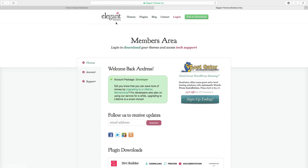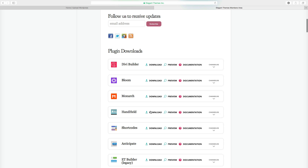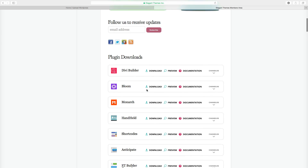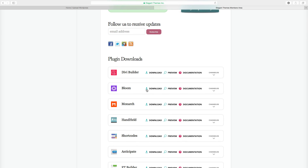Right now I'm in the Elegant Themes members area. Here I can find my plugin Monarch. You can also see that they have a lot of plugins and they also have themes. You can buy a lifetime package and use all of these, or just buy the Monarch package. I will leave a link below in the description.